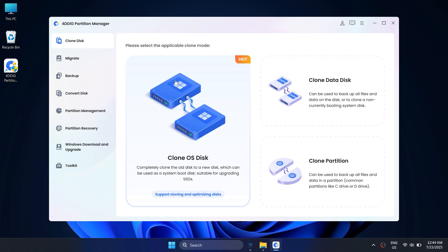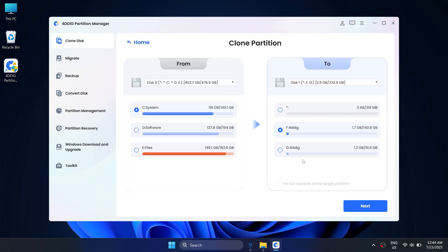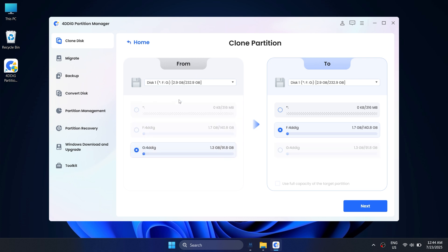Here, I choose Clone Partition as an example. Choose your current hard drive as the source and the new SSD as the target.